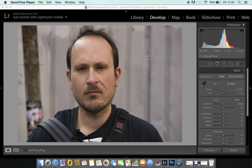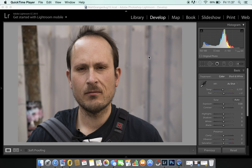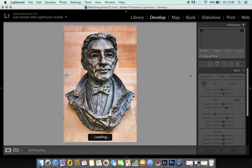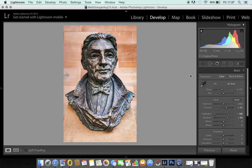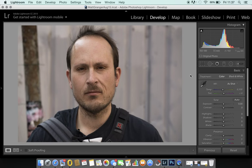This is an image I took for Matt for his channel, Matt Granger at mattgranger.com. I thought it was a good image to see detail and I've got a few others that we can look at as well to see how the lens has performed with me.